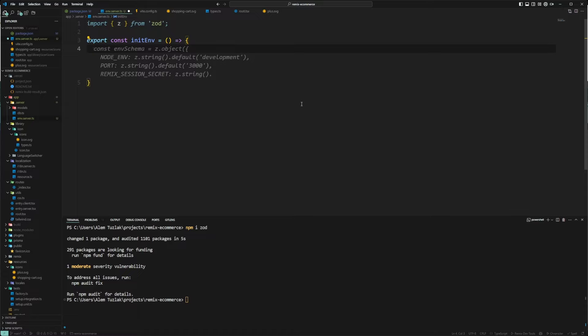What this will do is initialize the environment variables and make sure they are set properly. If they're not, it's going to crash your server — which is a good thing, because you don't want your app running without the environment variables and then crashing mid-use in production. You want it to crash while being deployed so it doesn't get deployed at all and you can fix whatever is wrong.